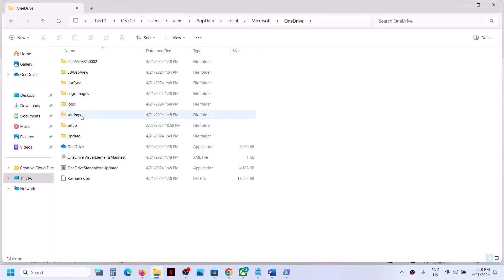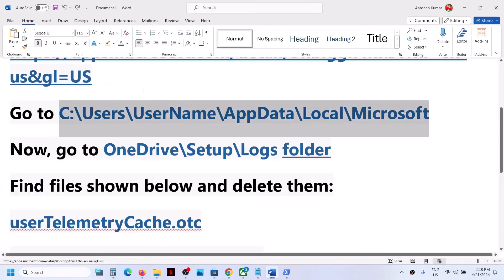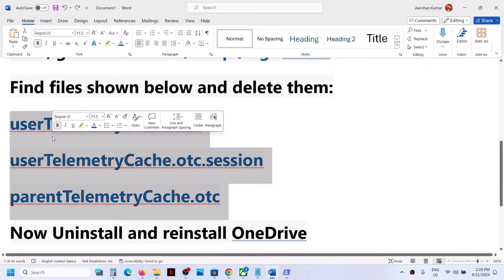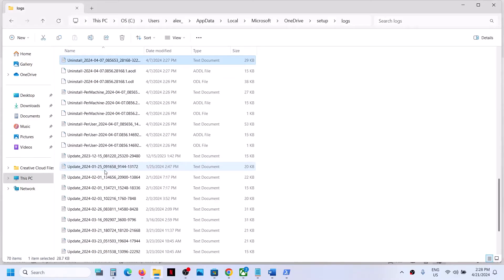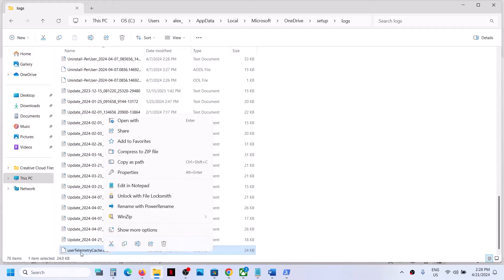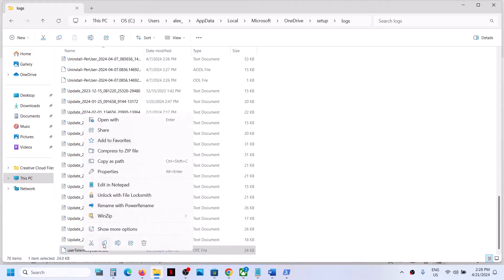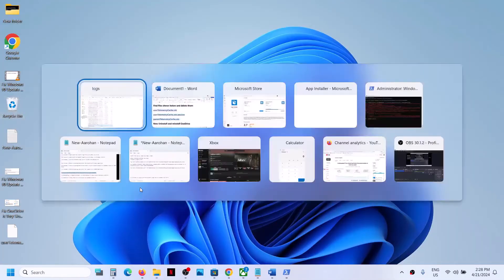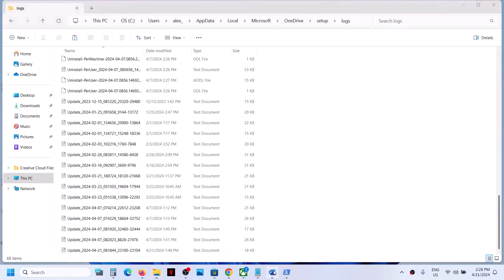Find the OneDrive folder, open it, then open the Setup folder, then the Logs folder. Here you need to delete three files. Find the file named user telemetry cache dot OTC, right-click and click Delete. If you want a backup, copy the file first before deleting.